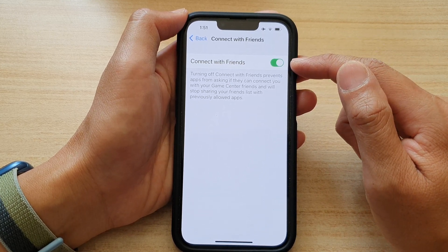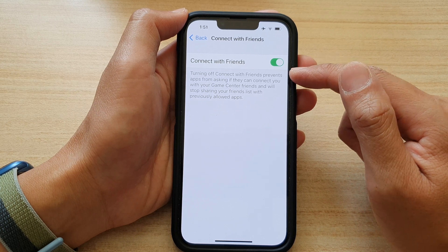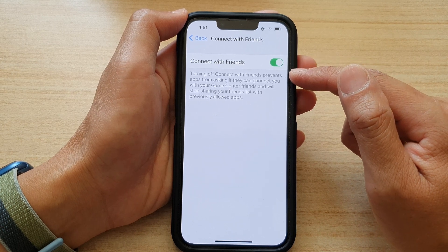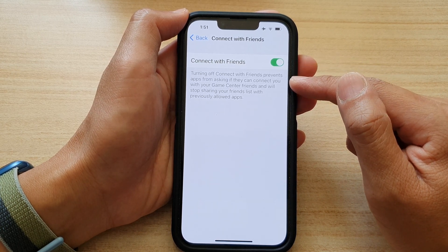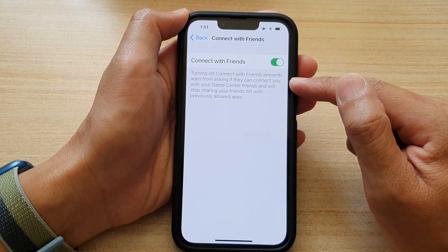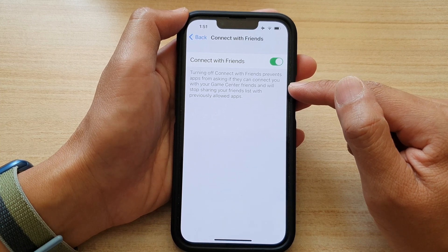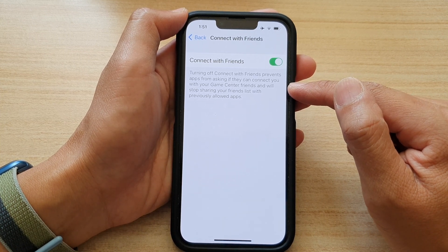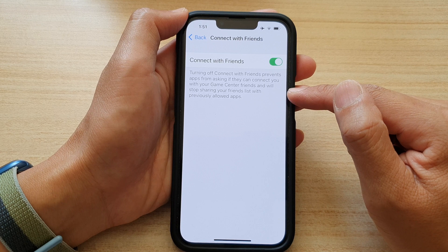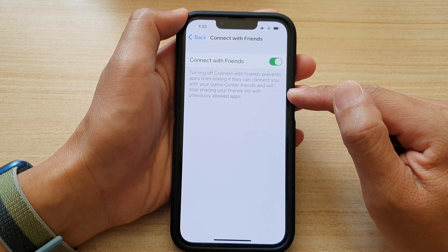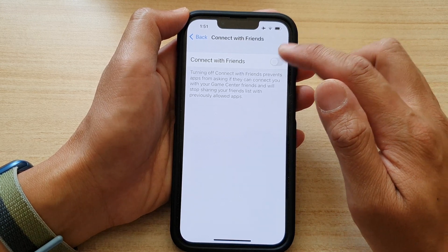Once it is turned on, you can see it says turning off Connect with Friends prevents apps from asking if they can connect you with your GameCenter friends, and will stop sharing your friends list with previously allowed apps. So you can turn it on or off.